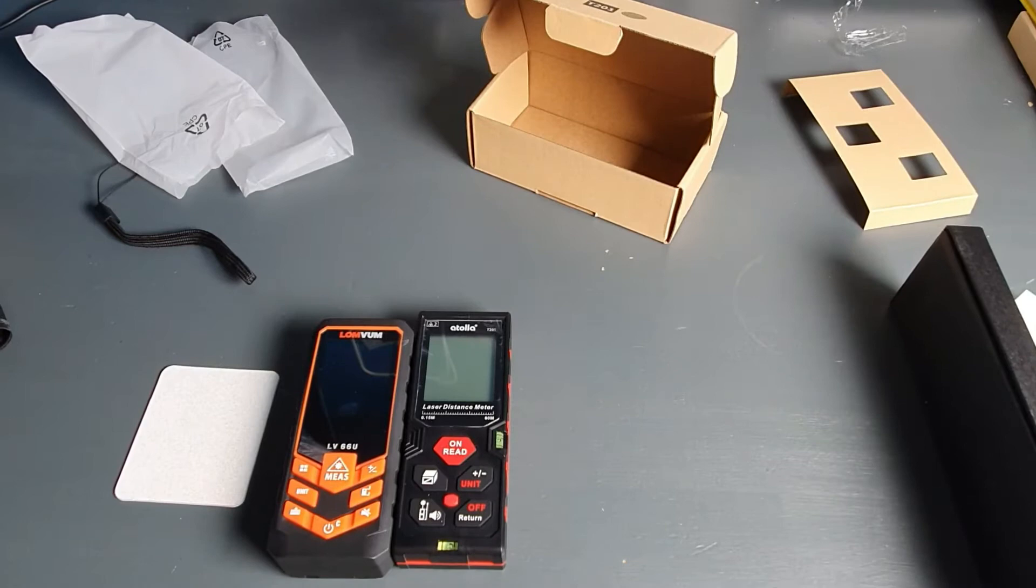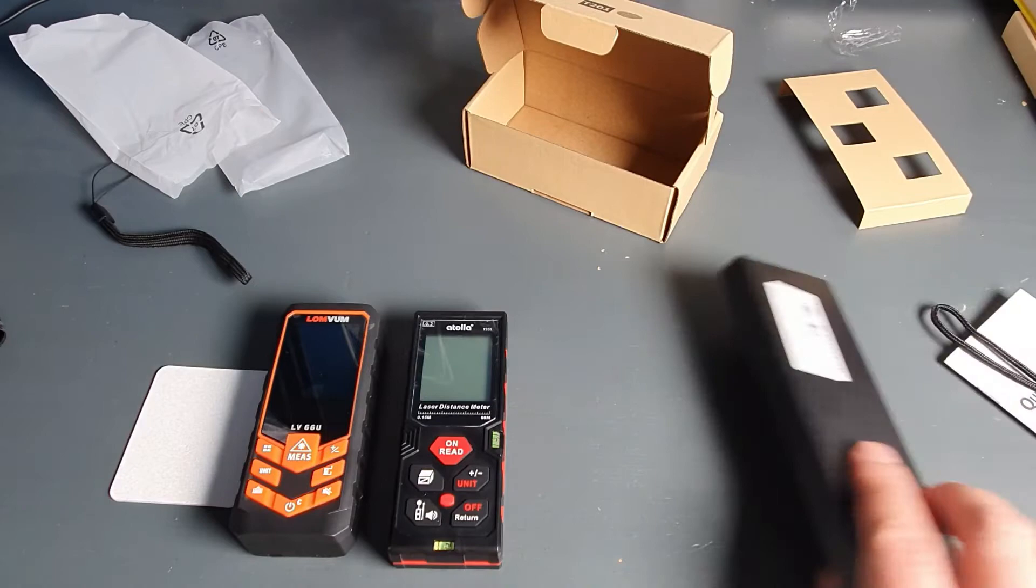Hello guys, today we're going to make a quick comparison between the Lomvoom and Atoa laser distance meters.